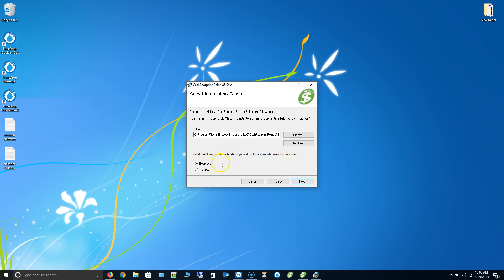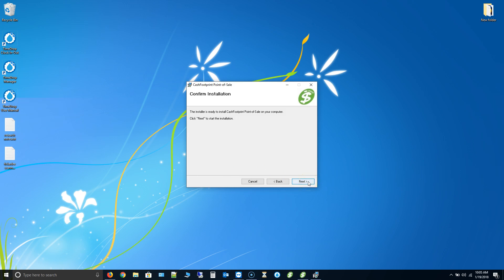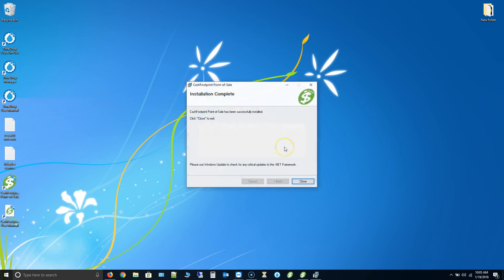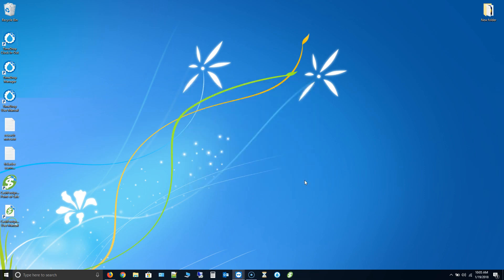Click next. And you can change the path here if you want to. Otherwise just use the default. Click next. And then next to start the installation. Once the install is complete, click close. And then Cache Footprint is now installed in your computer.